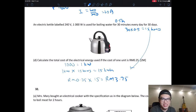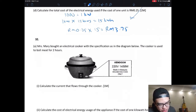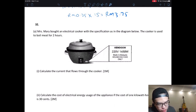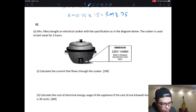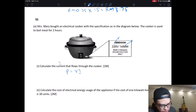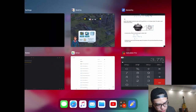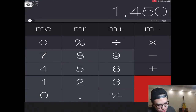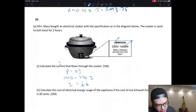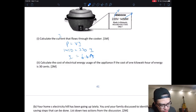Next question: Mrs. Mary bought an electric cooker with a power rating of 1450 W and voltage of 220 V. The cooker is used to boil rice for 2 hours. First, calculate the current. Using P = VI: 1450 = 220 × I, so I = 1450 ÷ 220 = 6.68 A.